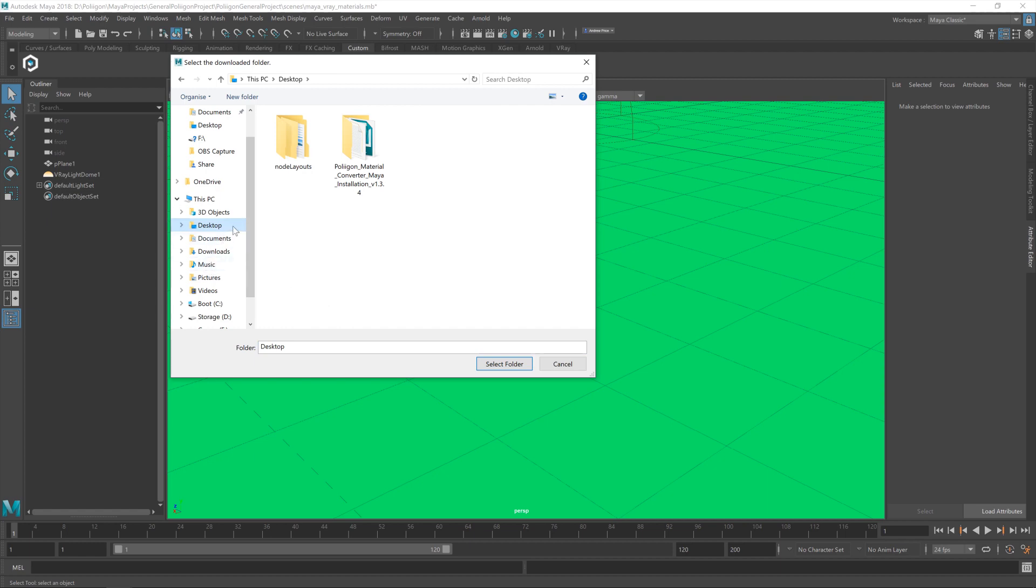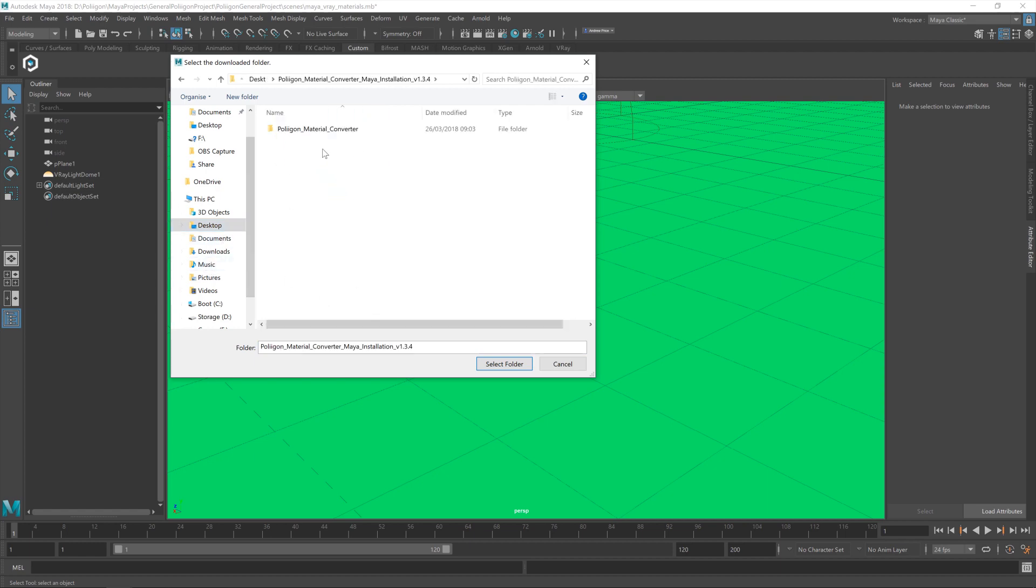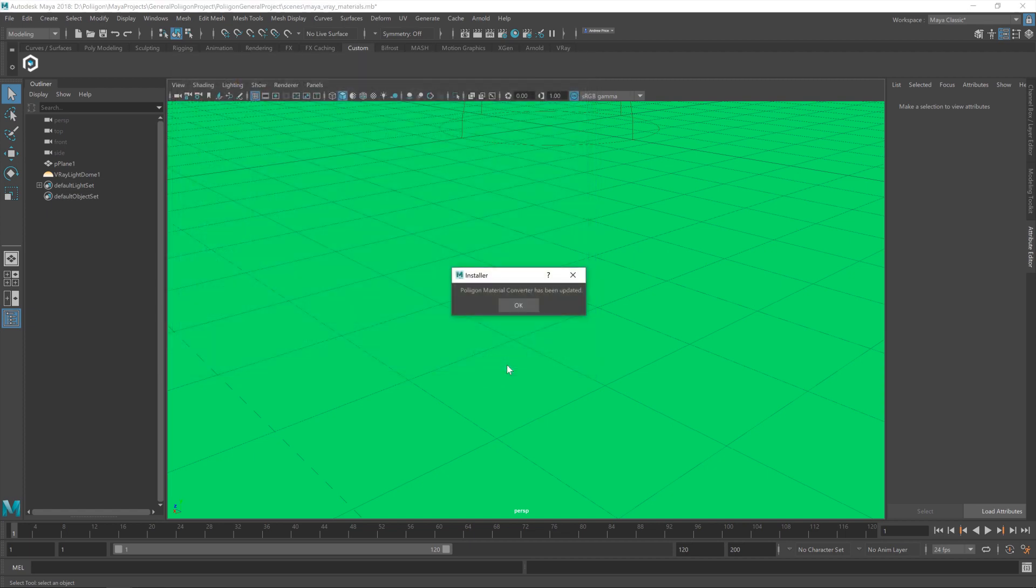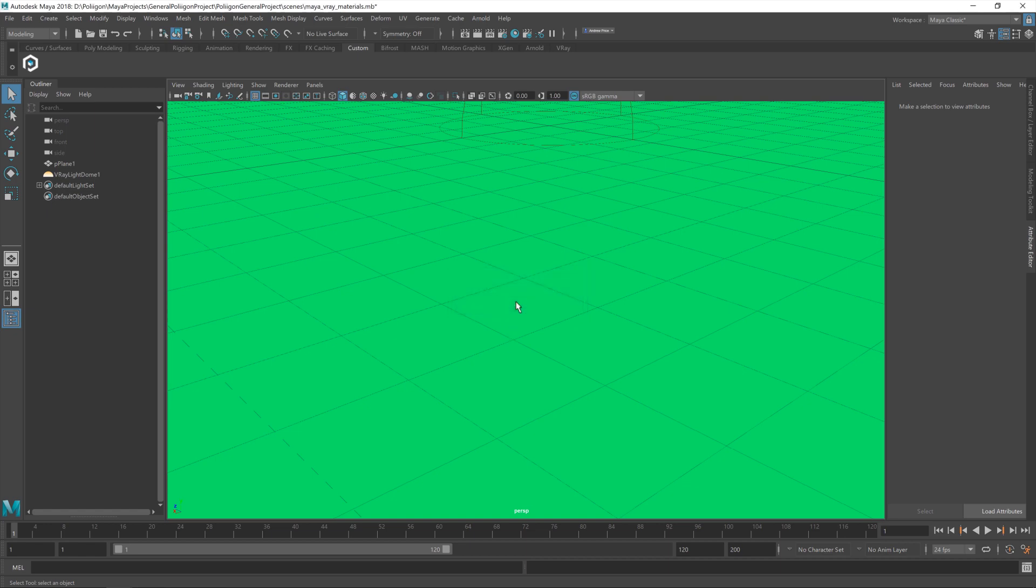As I said, I put mine on the desktop, and then I'm going to go into the Converter folder, and then you've got another Polygon Material Converter folder within that. Once that's selected, hit the Select Folder button, and then you'll get a dialogue saying that the material converter has been installed, or in my case, it's saying updated, because I already had it installed. You can click OK on that, and that's it. That's the converter already set up and ready to go.